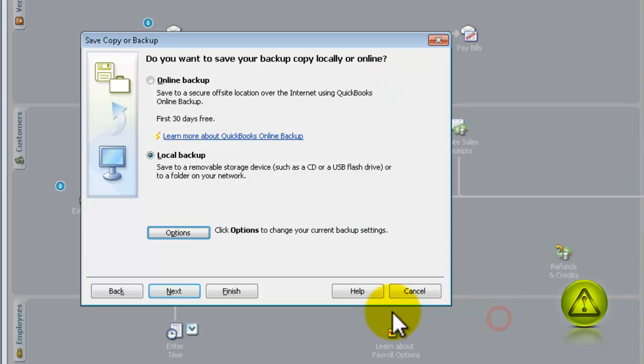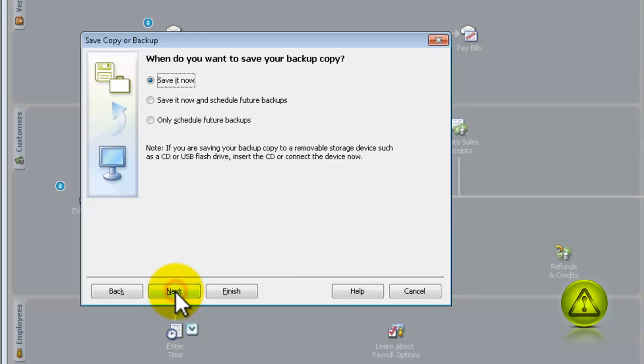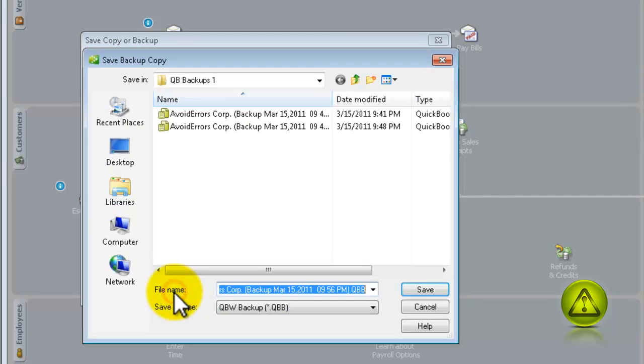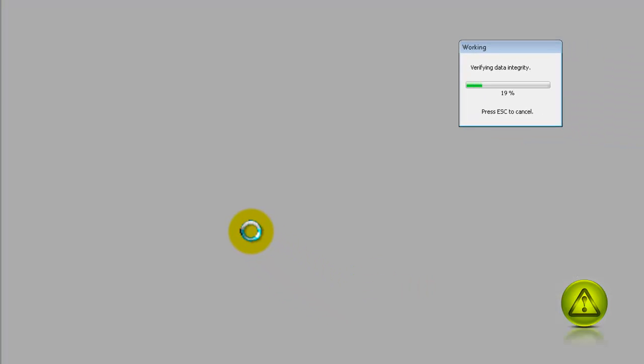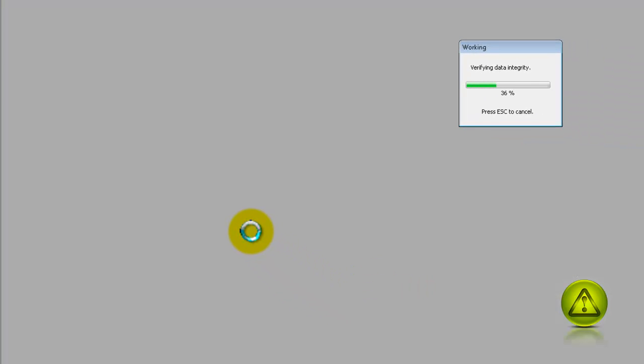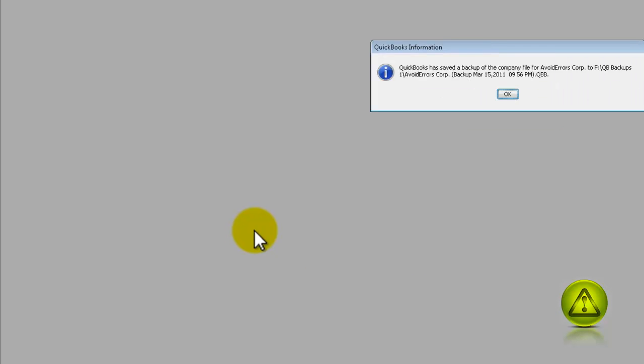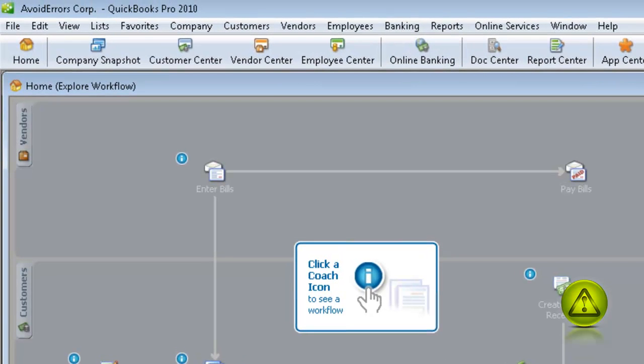I'm going to cancel here, Next, and do a regular backup. Next, it's just going to add one more file there really quick. This is what is most commonly used for QuickBooks users.